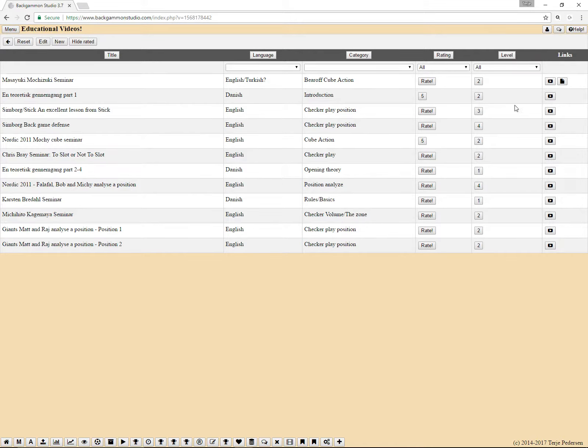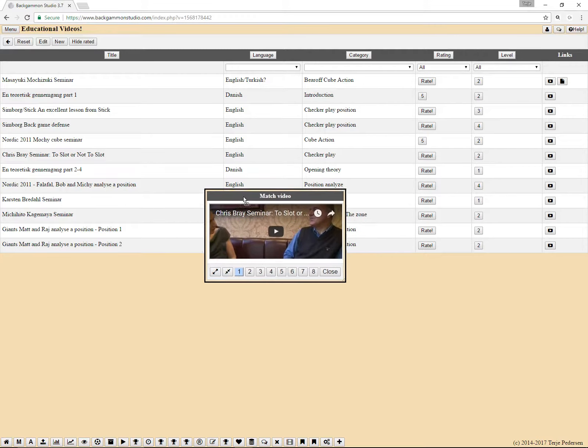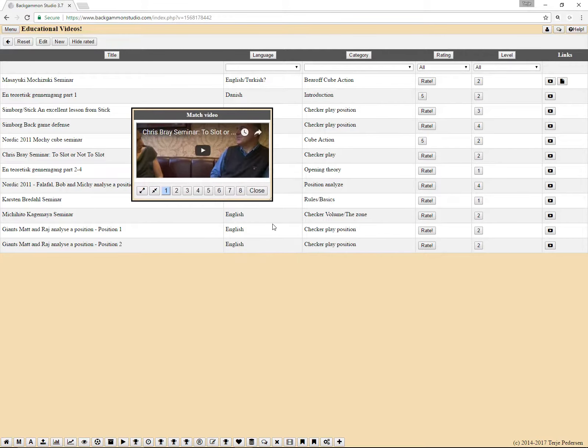And then there's a link to the video itself. So we should try this one, and you get this video.